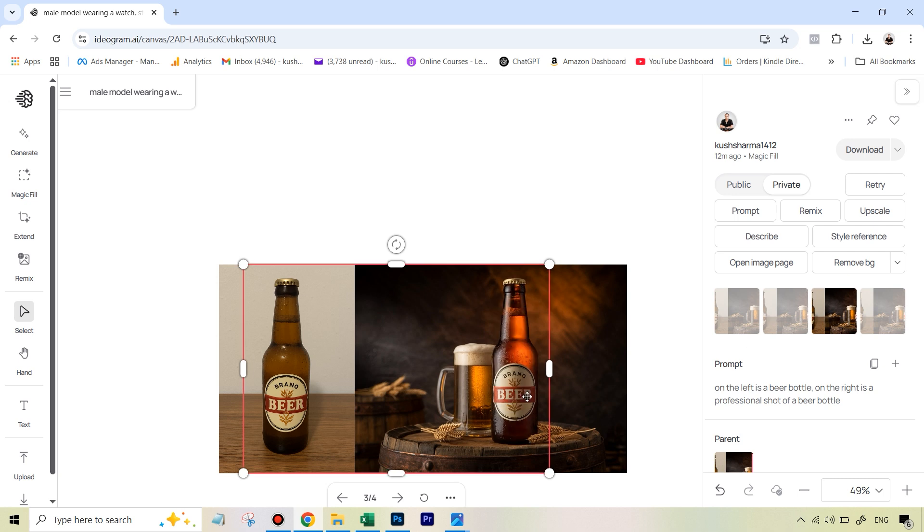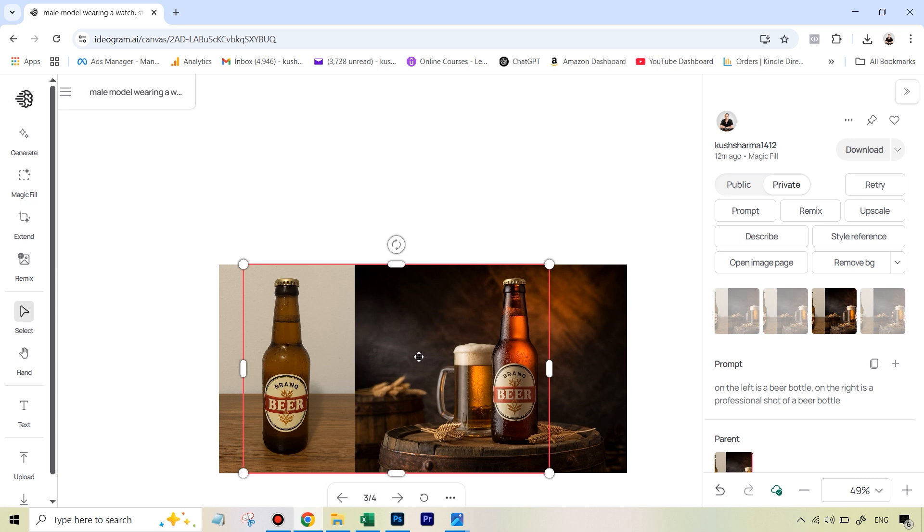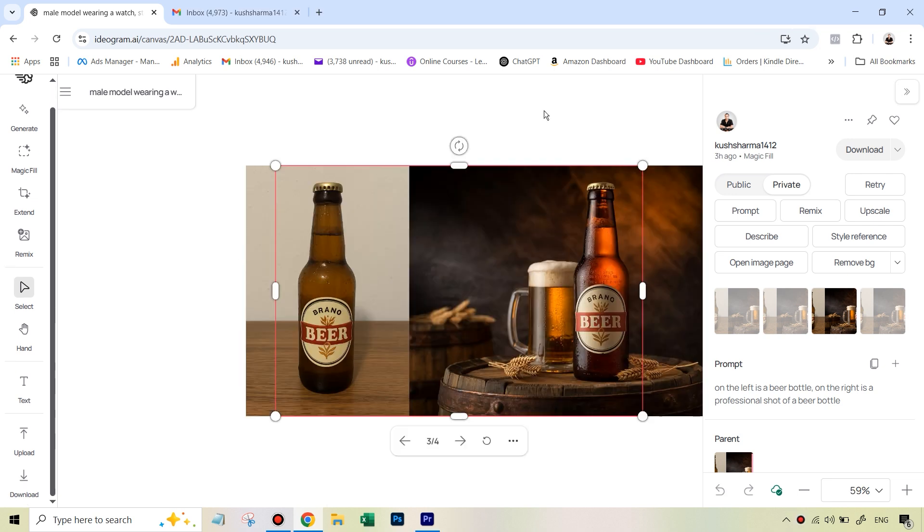But if you see this one, one of those variations you will find which will result in something really, really good. Otherwise, you can always hit the retry option and definitely within the next set you will find something. But you can see this not only replaced the bottle, but also added in that lighting. And I think this looks really, really amazing.